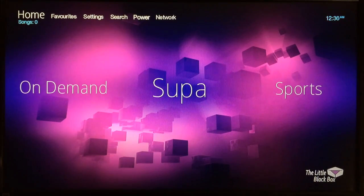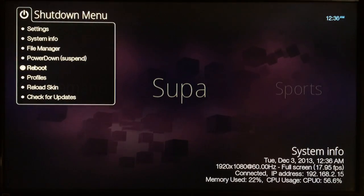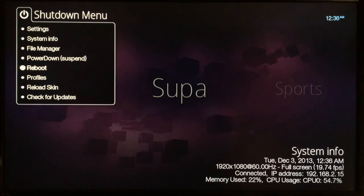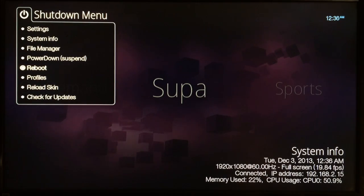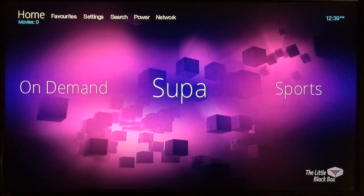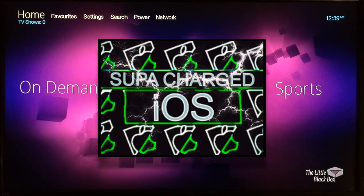First thing you want to do is go up to Power at the top, select that, go to Reboot, and click on that. As soon as your device reboots it will be completely finished and you'll have the Talk Wizard successfully installed, and all your add-ons will work perfect.